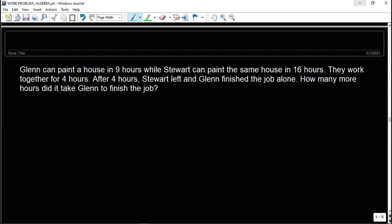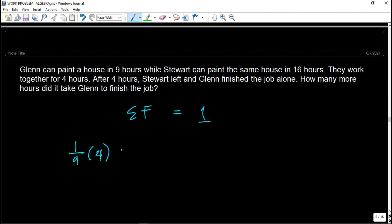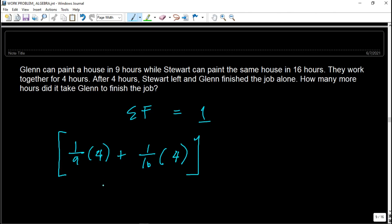Same concept: the summation of the fraction of the job done by each person must equal 1. For Glenn and Stuart working together for 4 hours: Glenn's rate is 1/9, worked 4 hours, so that's (1/9)(4). Plus Stuart's rate is 1/16, worked 4 hours together, so that's (1/16)(4). This is the portion of the job done when they work together.